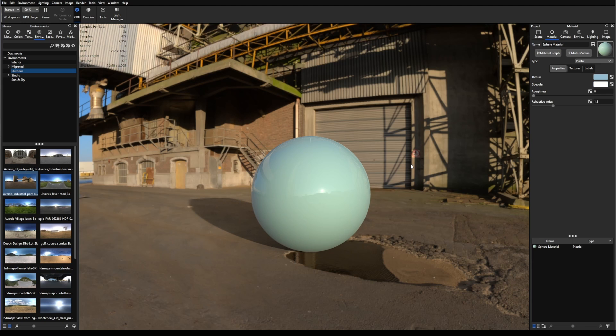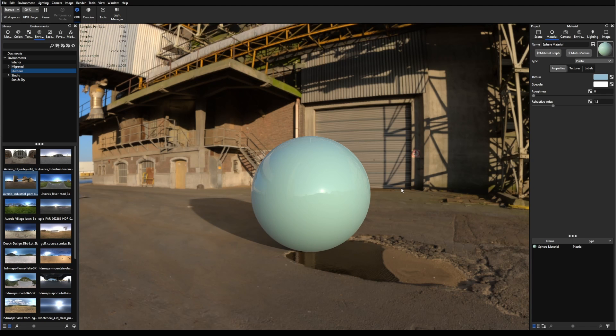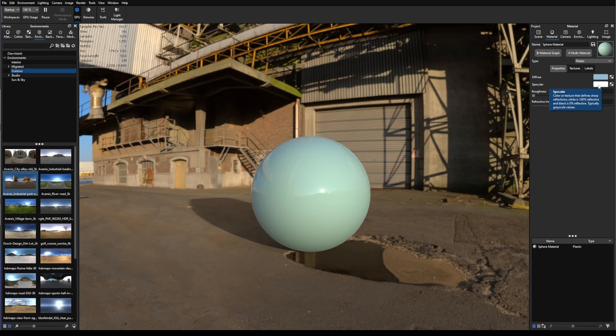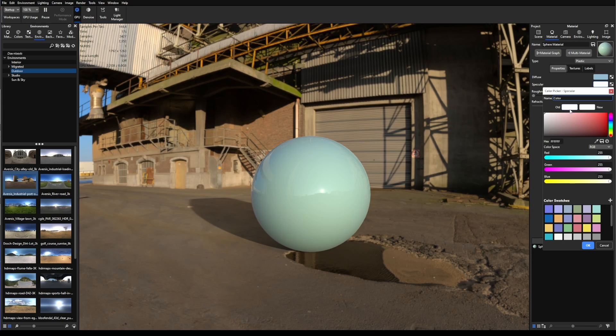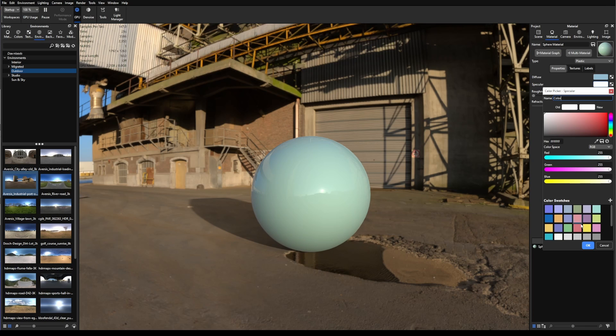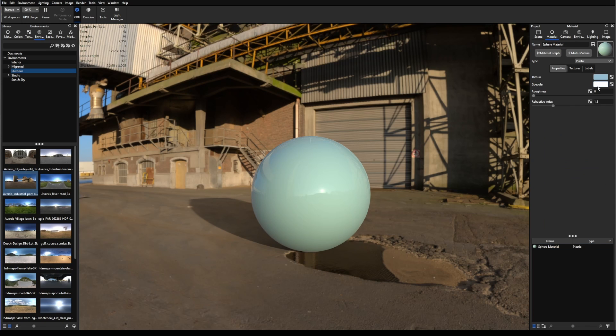First of all, Specular. Specular, we can say that it's the intensity of the reflections that you're going to see into the material. But for now, Specular is mostly driven by a color. We don't have any number parameters. For now, Specular is set as a white color. Remember, white equals to 1 or 100%.